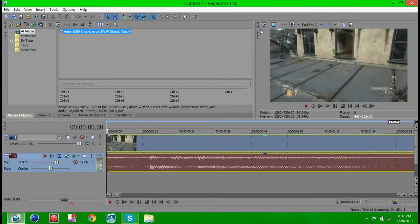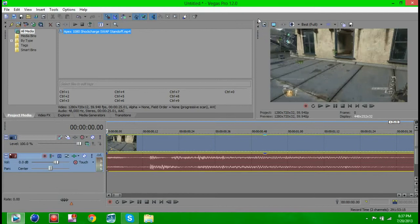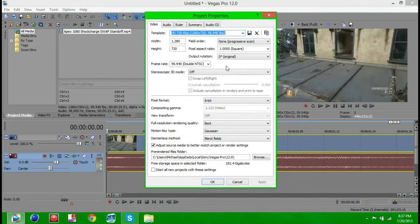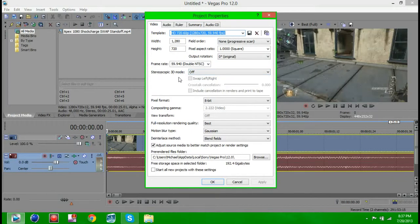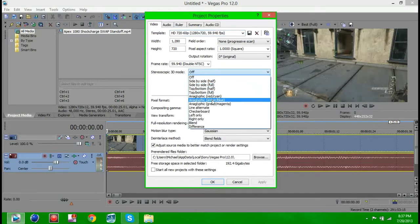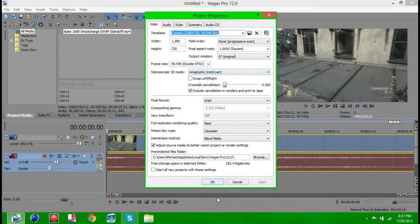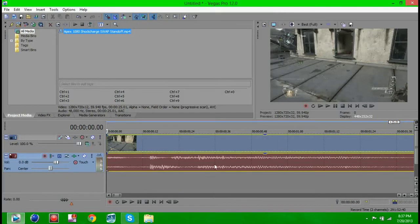So what you guys want to do is you want to import your clip and put it into the timeline. And before you do any of the syncing, anything, you want to go to Project Properties and you want to go to Stereoscopic 3D Mode. And go down to Anaglyphic Red and Cyan. You can click any of the anaglyphics, I just choose Red and Cyan because it looks the best.